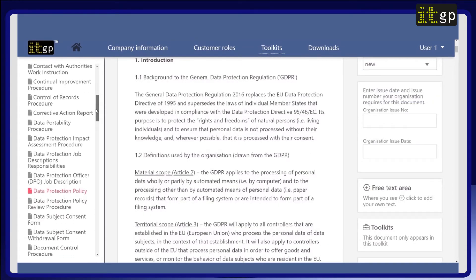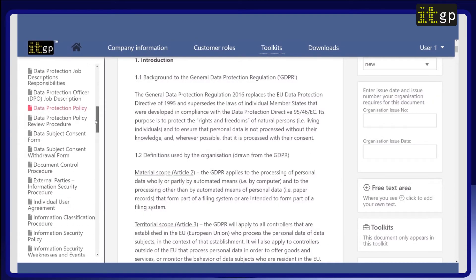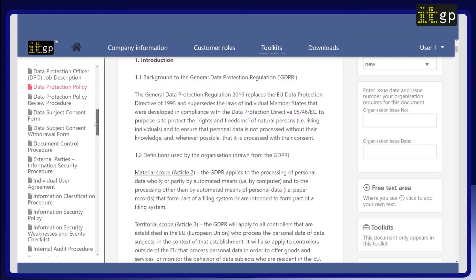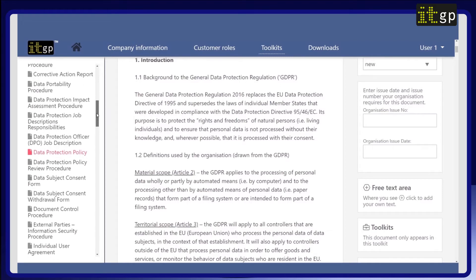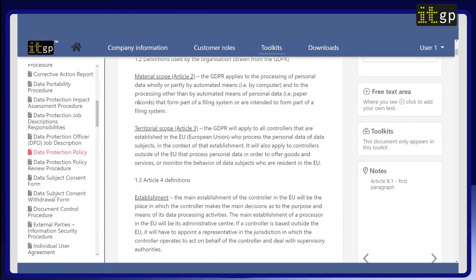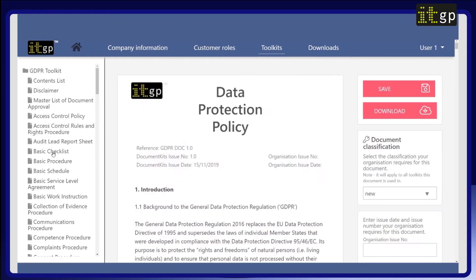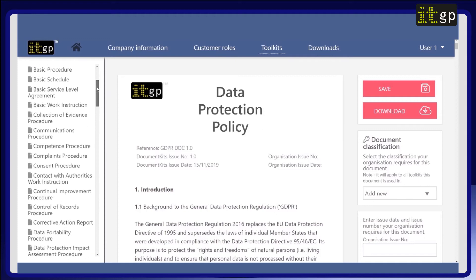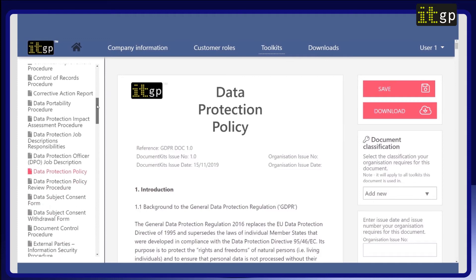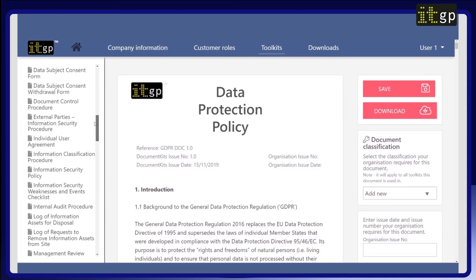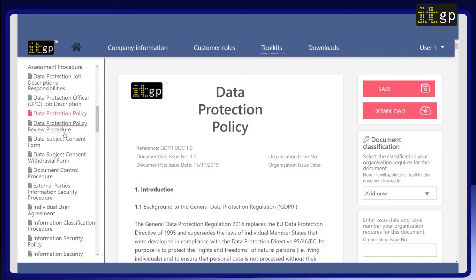Your templates will already be partially customized for you based on the information you entered into the company information section, saving you having to enter this on each document. Let's look at the data protection policy. On the left you can see the other documents in the toolkit and easily change between them. On the right is the document classification.